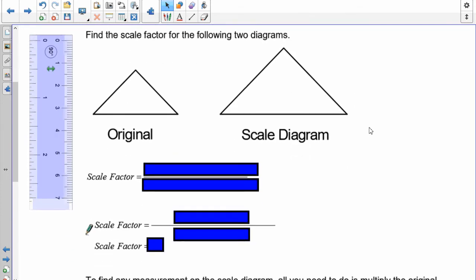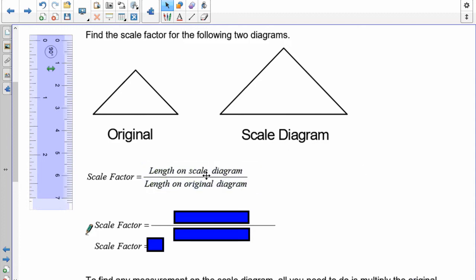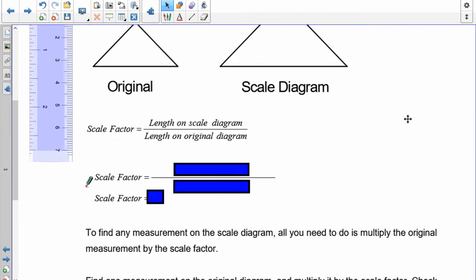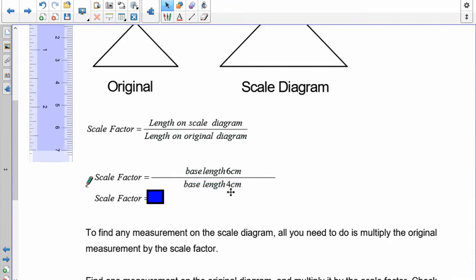I want you to find the scale factor of the following diagrams. For this one here, measure the base of both figures, then use the formula: the length on the scale diagram divided by the length on the original. The scale diagram base should be 6 centimeters, and the original base should be 4 centimeters. So 6 divided by 4 means my scale factor is 1.5 — this diagram is 1.5 times larger than the original.